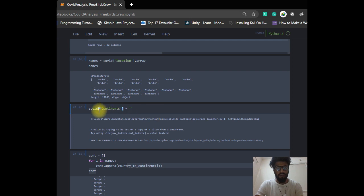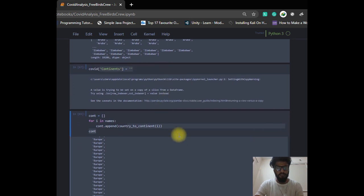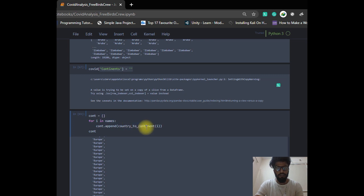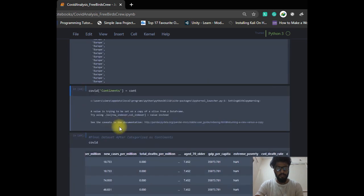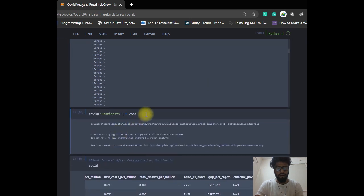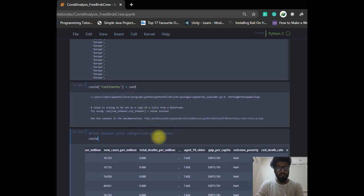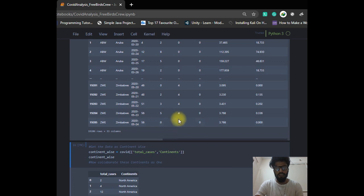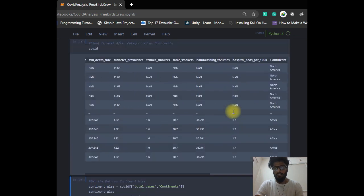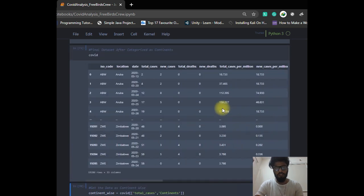Here I make a blank continent column in our COVID data frame. I run a for loop on the names list to populate the continents column. Now we have all continents mapped to their respective locations in the COVID data frame.